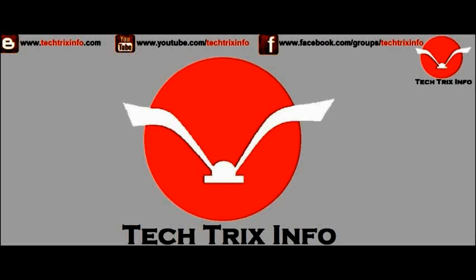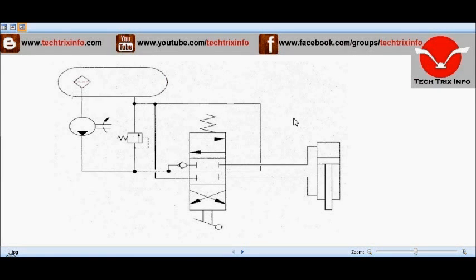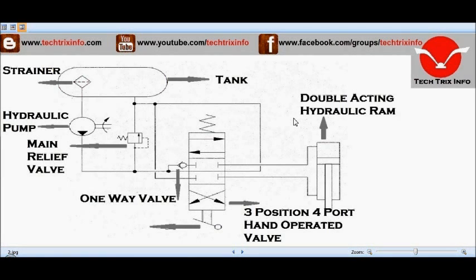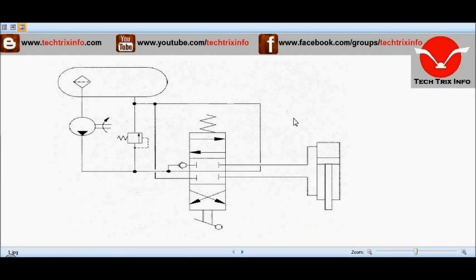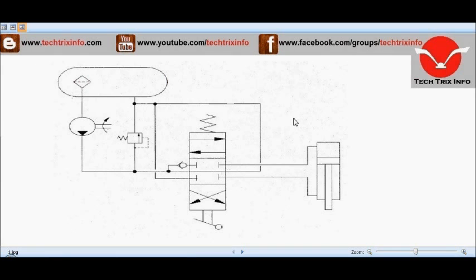Welcome to TechRicksInfo, the Engineering Tutorial Hub. Let's see the function of a basic hydraulic circuit of a JCB machine. On the screen, as shown, this is the schematic representation of a basic hydraulic circuit. Let's identify the components.